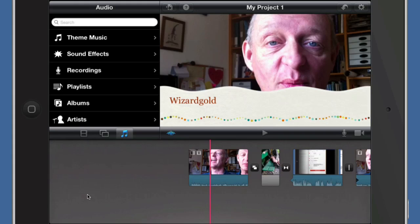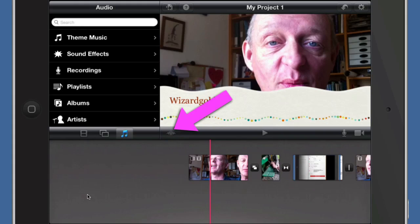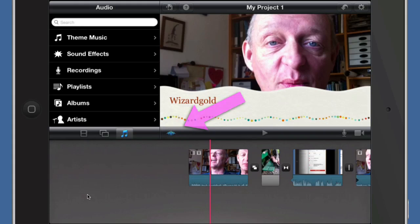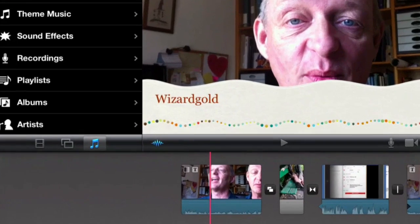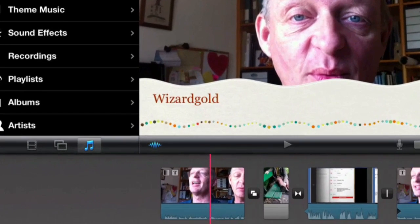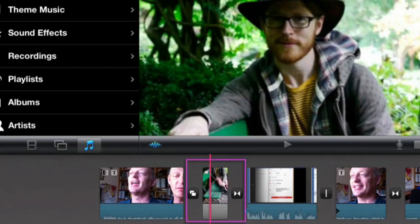First of all, maybe we don't want to look at the audio waves, so click on that button there and we can get rid of them. Maybe we do want to look at them, so let's put it back on again. You can have the audio wave showing or not as you see fit.